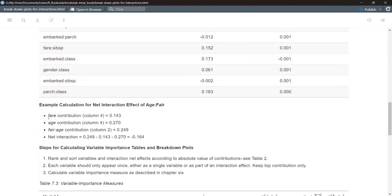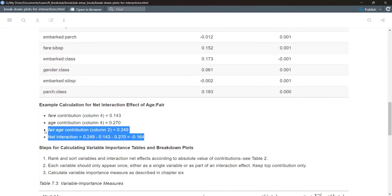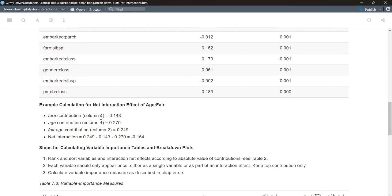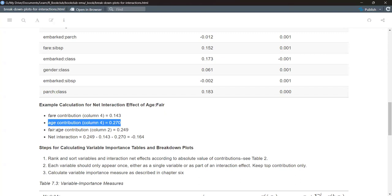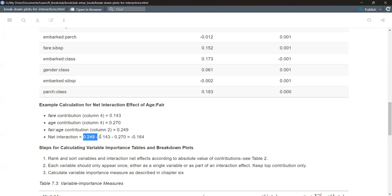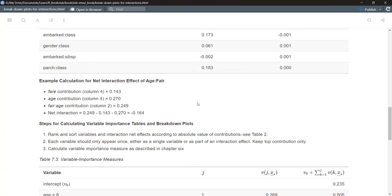For example, to calculate the net interaction effect of fare and age together: pull the fare contribution and the age contribution from column four, look at the pairwise contribution of fare and age together in column two, then apply the formula — pairwise interaction contribution minus the two marginal additive effects — giving a net effect of negative 16.4%.